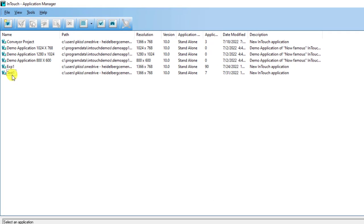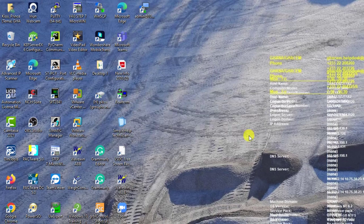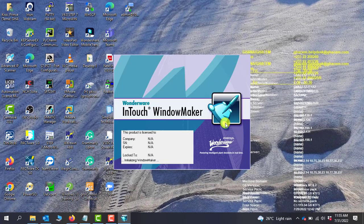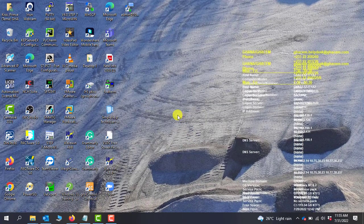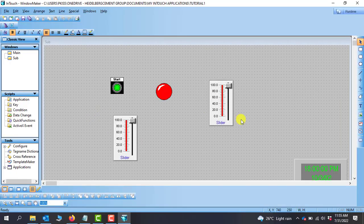In our last section we created our project, which is the Test One project. Our application manager is already open, so I will double-click on the project to open it. Click on ignore since we are already using the demo, so I click OK to launch our windows.